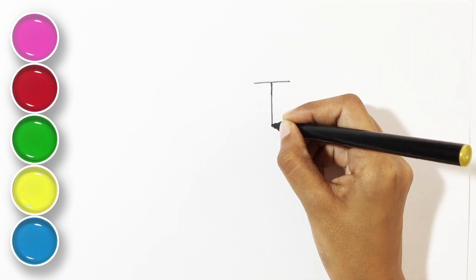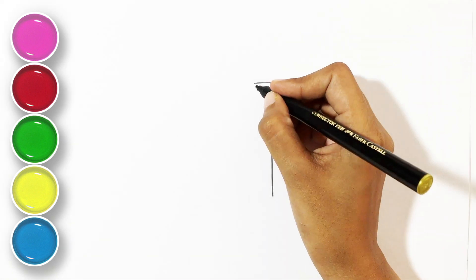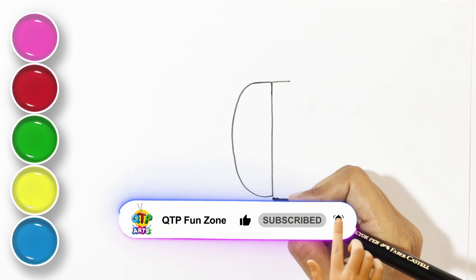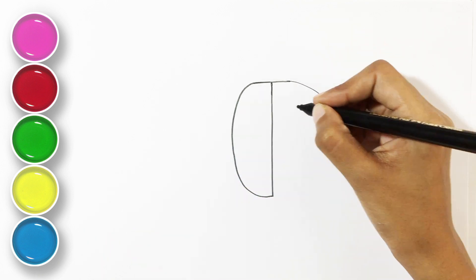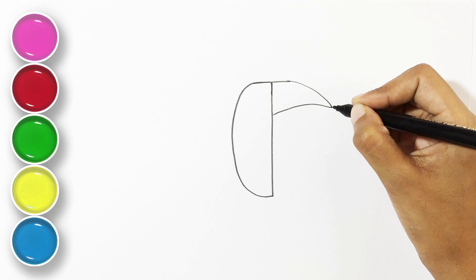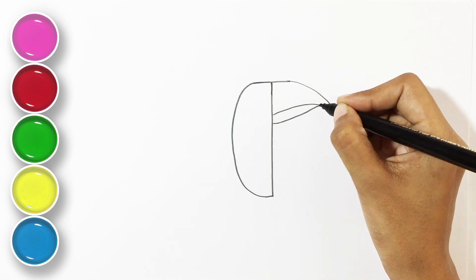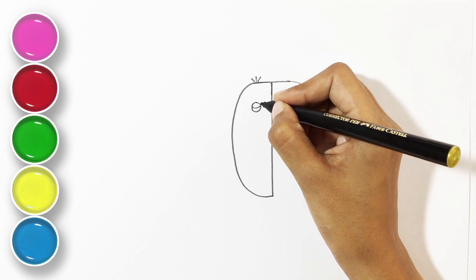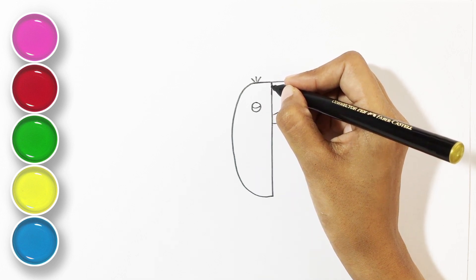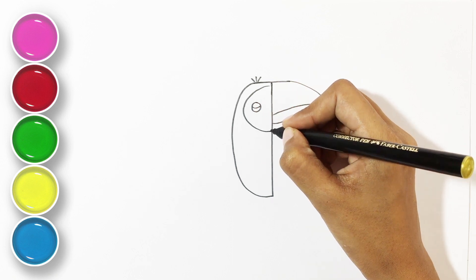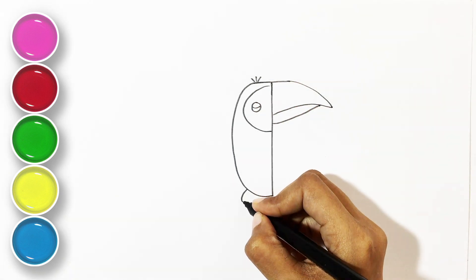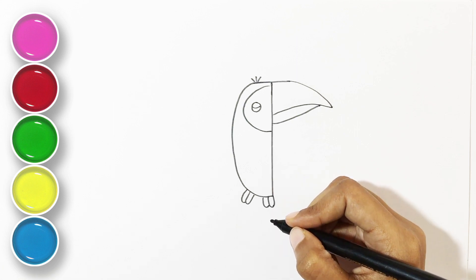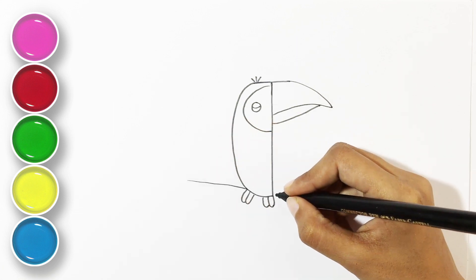First let's make the alphabet T. Let's draw a beak for it. Now a branch for it to sit on.